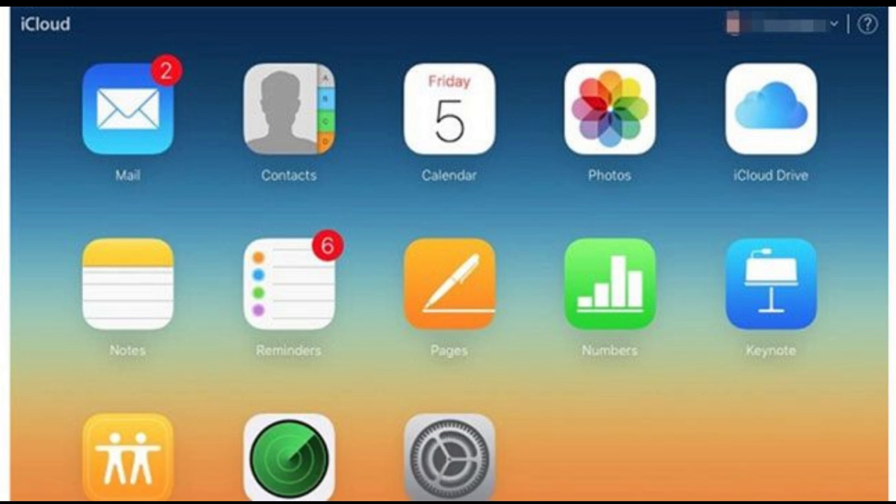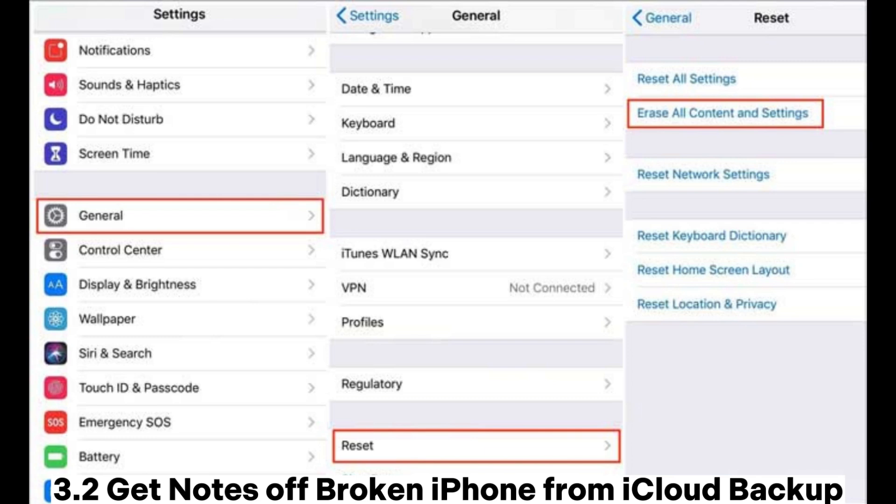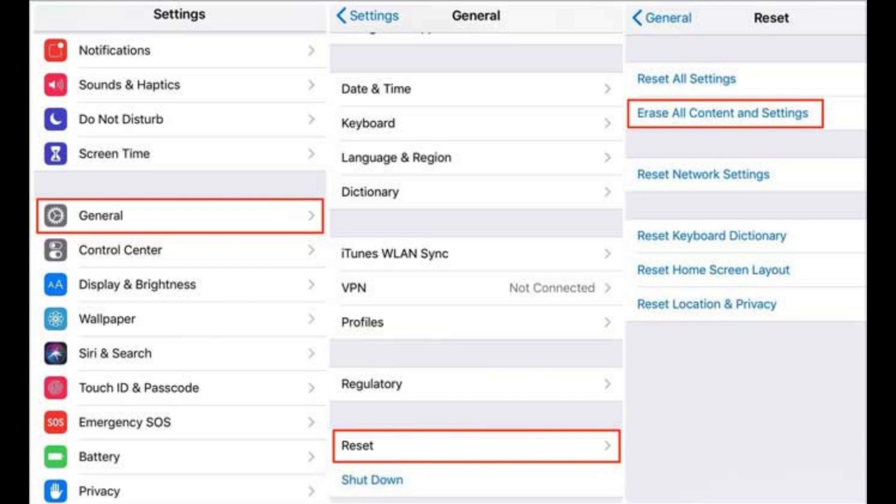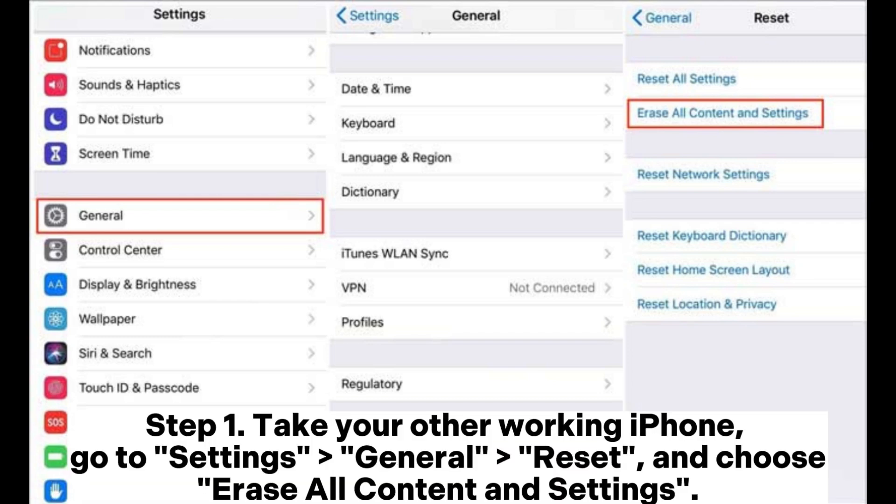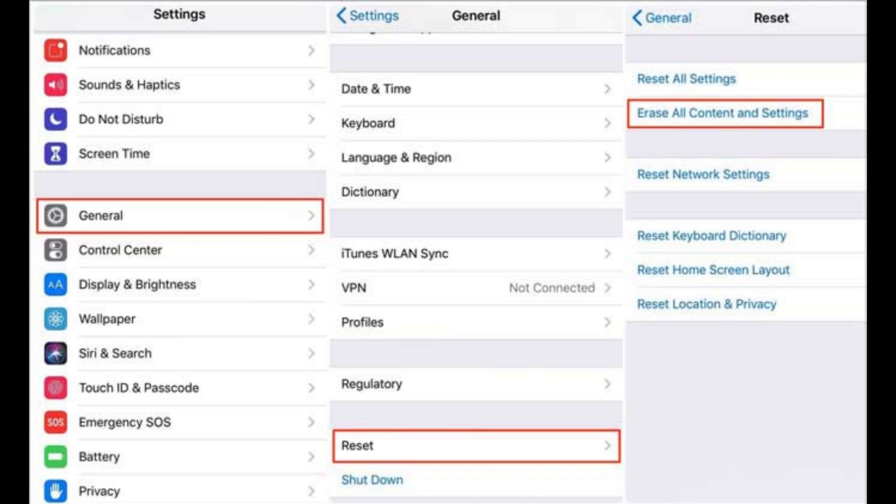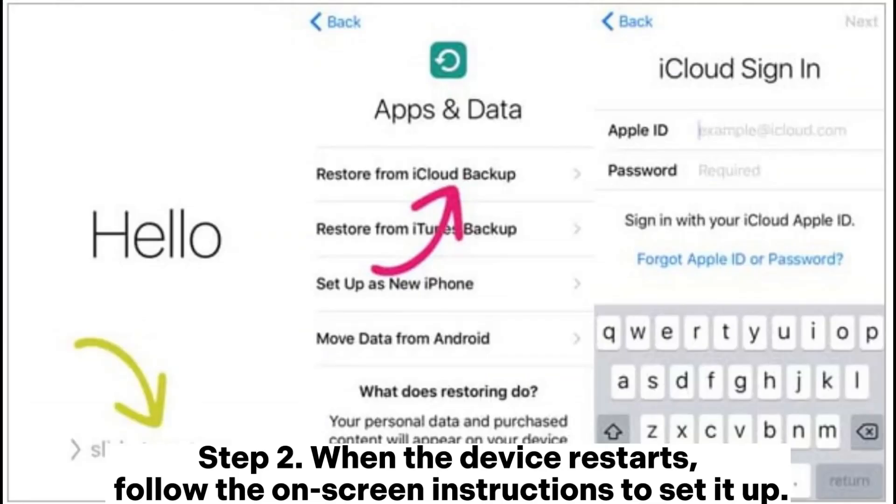3.2 Get notes off broken iPhone from iCloud backup. Step 1: Take your other working iPhone, go to Settings, General, Reset and choose erase all content and settings. Step 2: When the device restarts, follow the on-screen instructions to set it up.